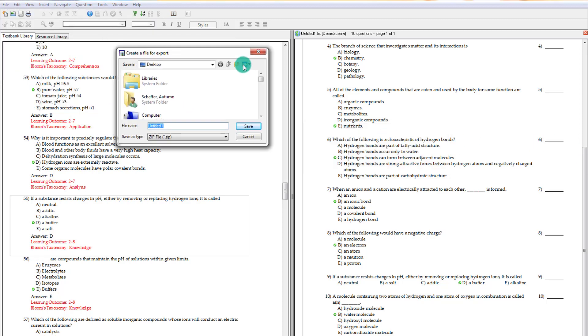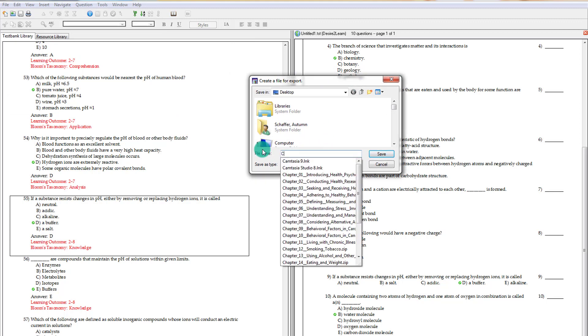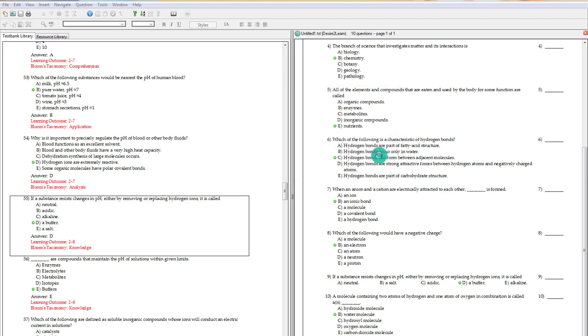So I can save it to my desktop. I can name it whatever I want. And now it's going to be in a zip file on my desktop. The next step is to import it into D2L.